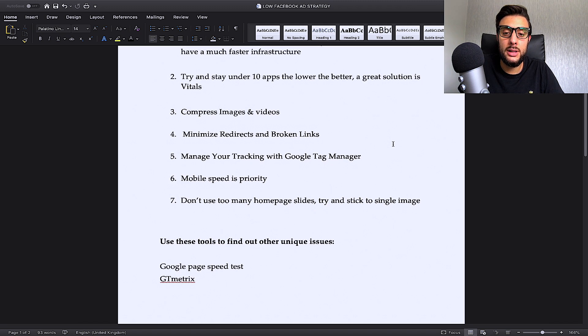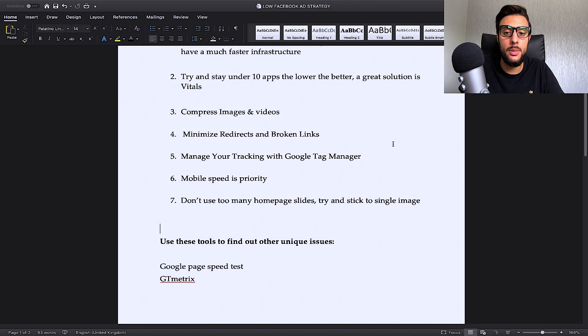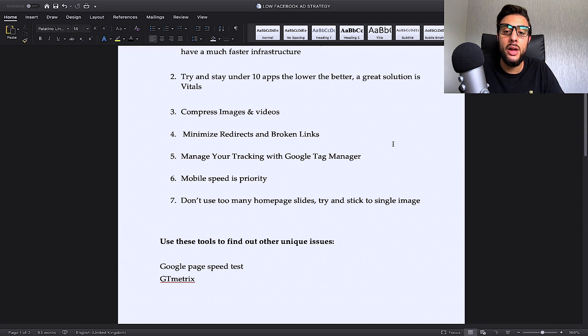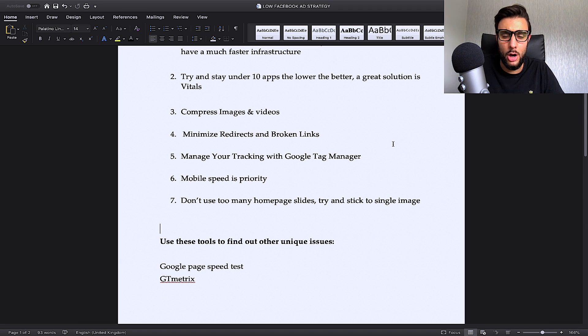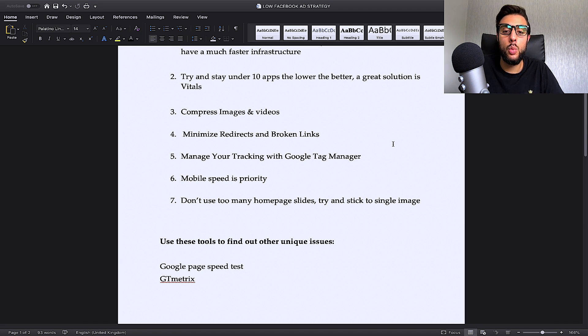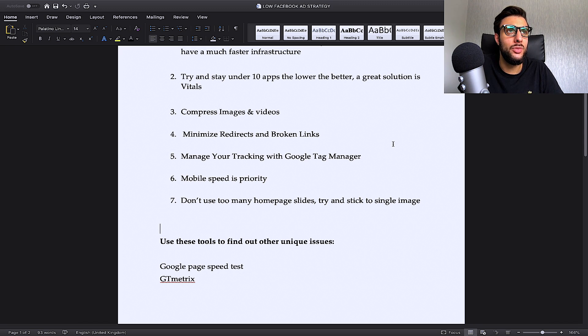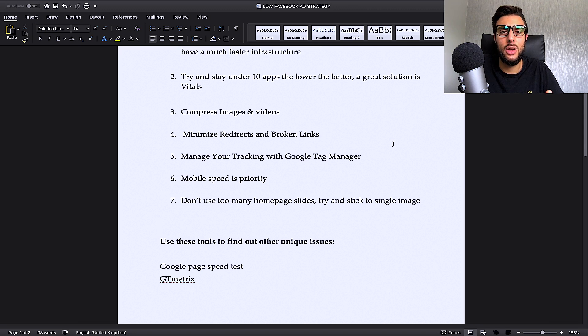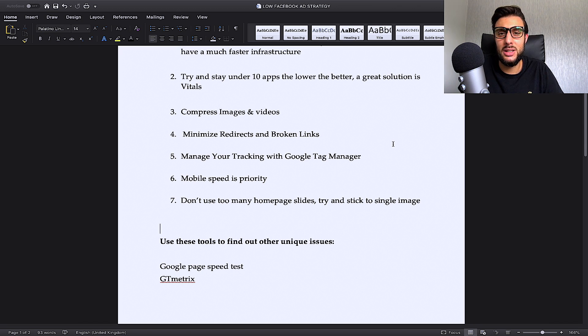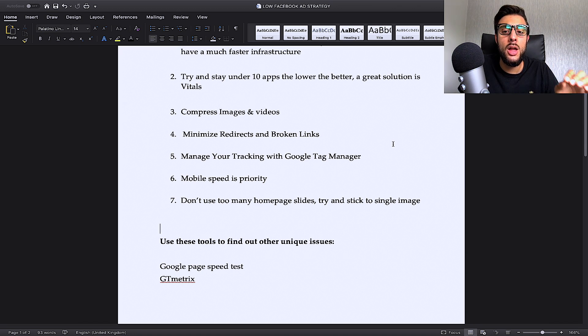The fourth one to decrease your website speed is minimizing redirects and broken links. Redirects are normally for people that have got branded stores or niche stores. What is a redirect? So let's say, for example, I had a domain name called gardenutilities.com and then I decided to change my domain name to a different name.